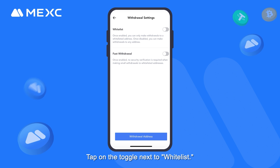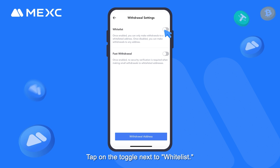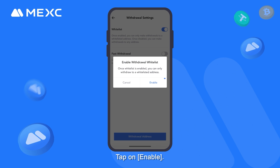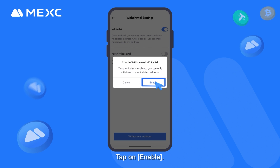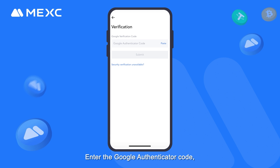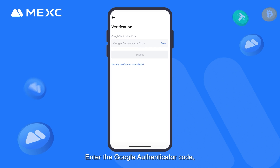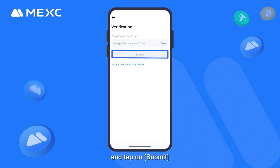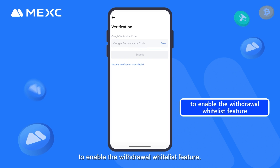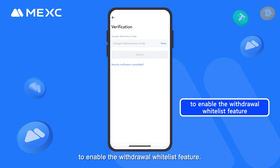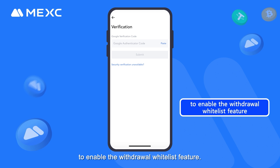Tap on the toggle next to Whitelist. Tap on Enable and enter the Google Authenticator Code, then tap on Submit to enable the Withdrawal Whitelist feature.